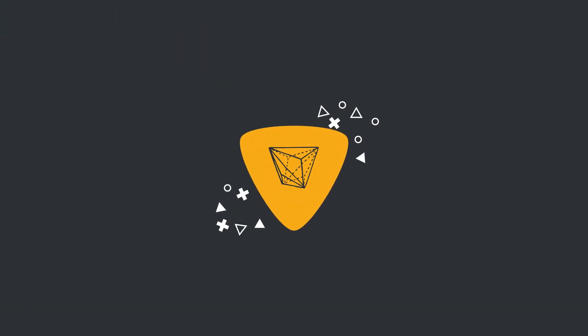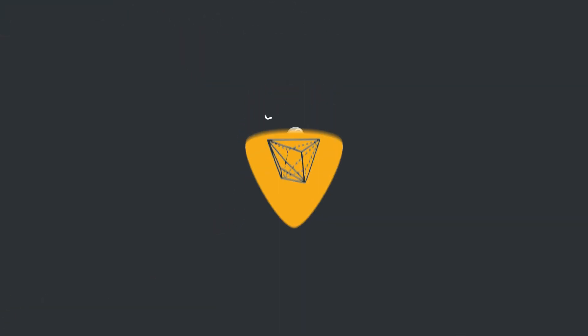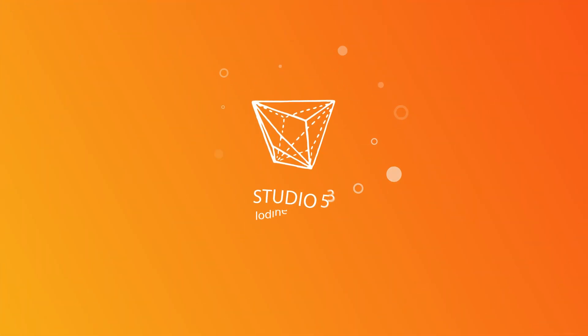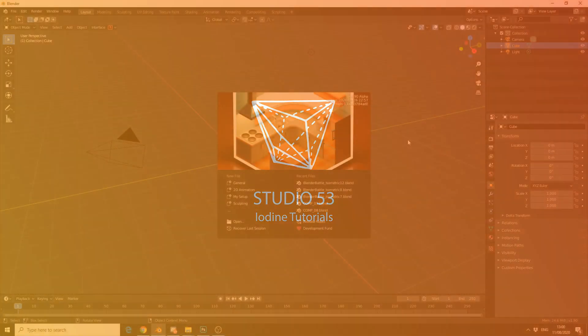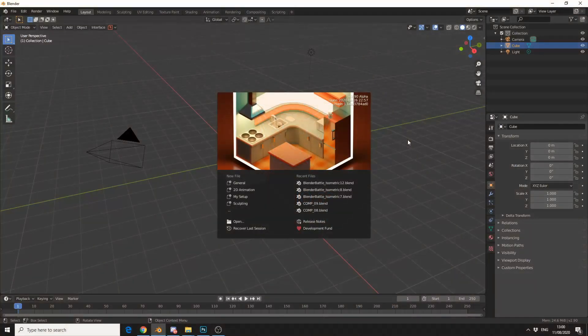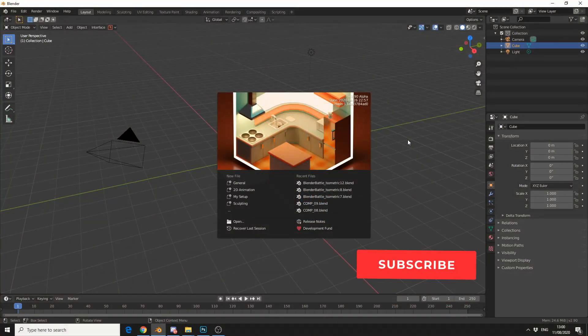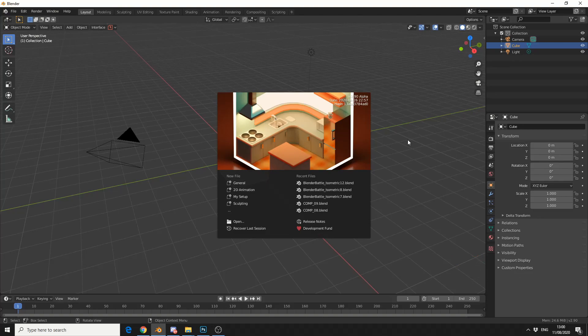All right guys, how's it going? So I'm going to be up front here. This tutorial won't make you a better artist, but it will put a smile on your face every time you start up Blender. And obviously I'm talking about a custom splash screen.